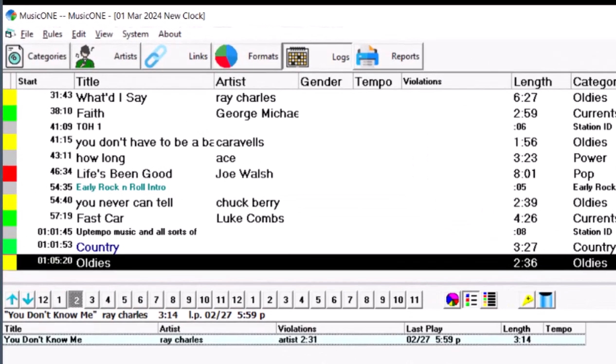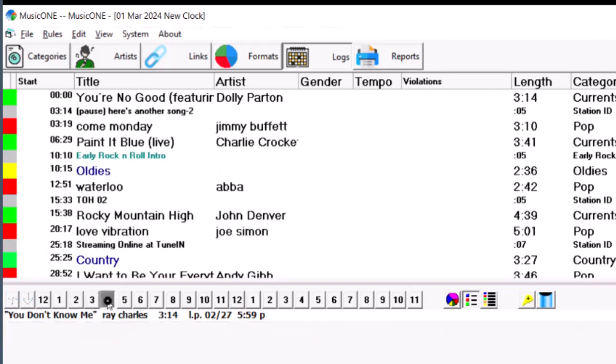Now, here's one, Ray Charles, and it stops at the 2 a.m. hour. There's an artist separation. There's another one already scheduled from another category at 2:31 there.